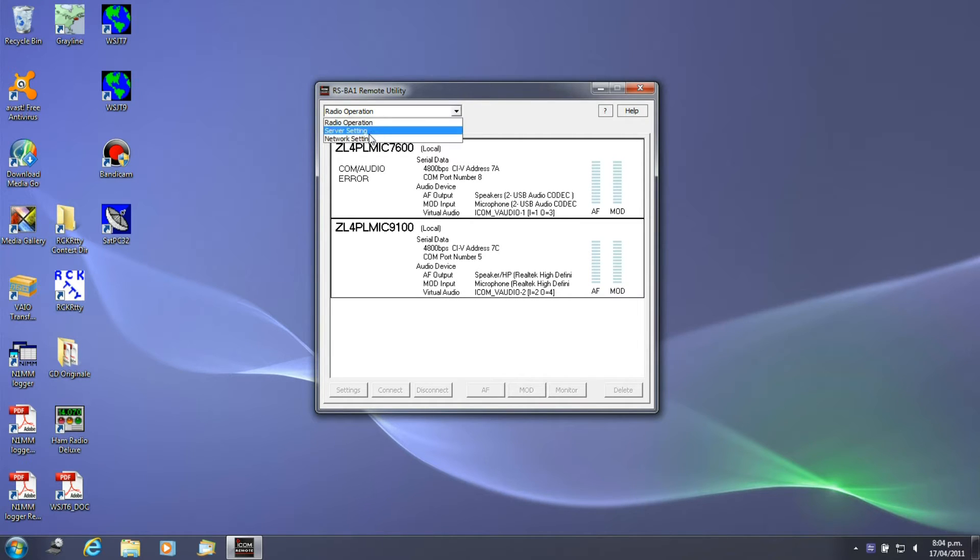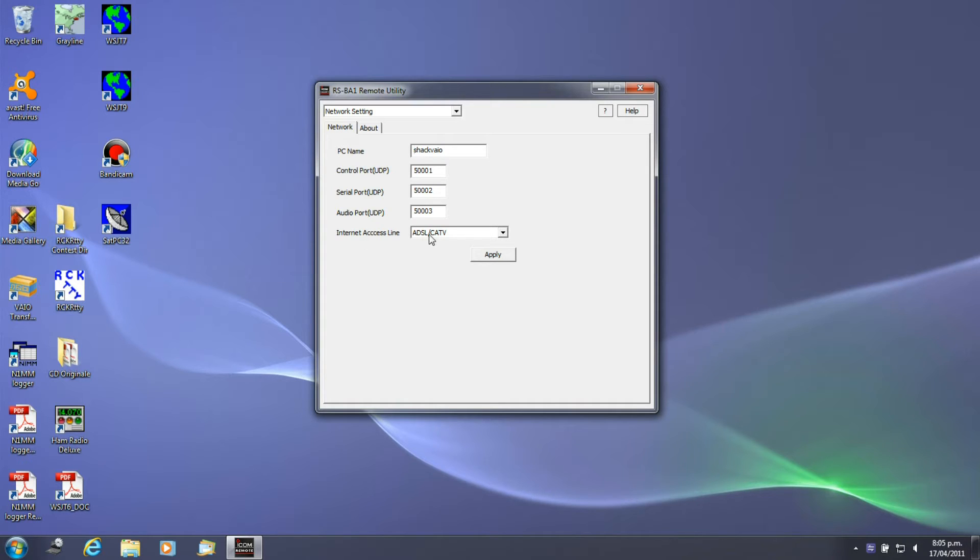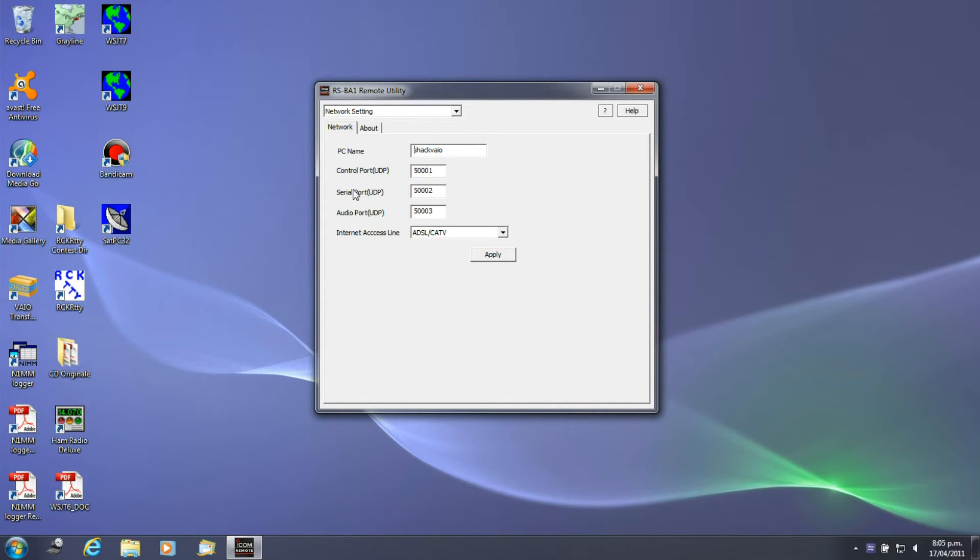First part of this is actually setting up the network settings. You need to set up a PC name and the type of internet connection you're using, and three ports that are used for carrying control data, the serial data, and the audio ports across the internet: 5001, 5002, 5003, all on UDP.